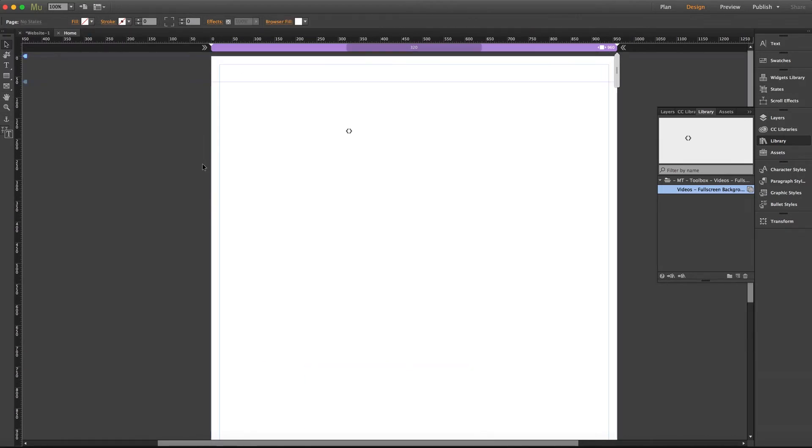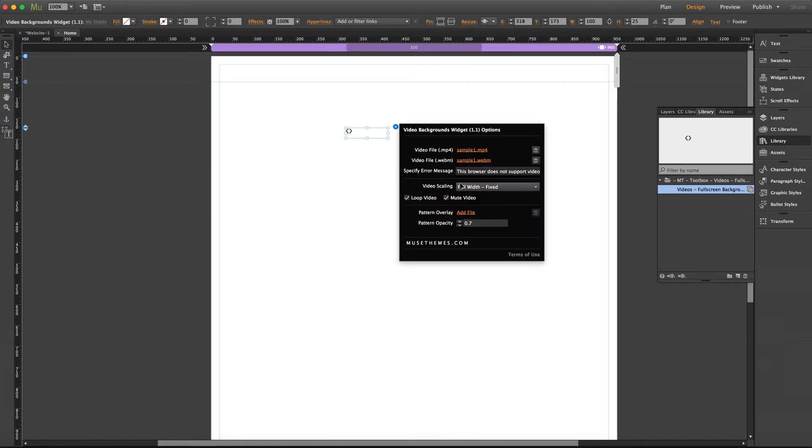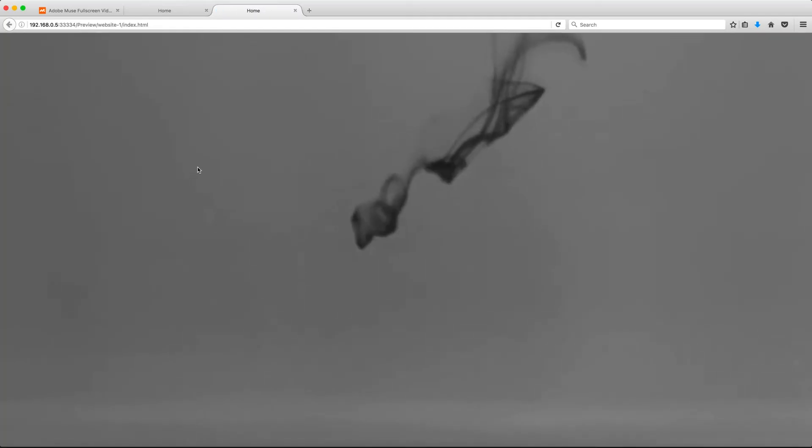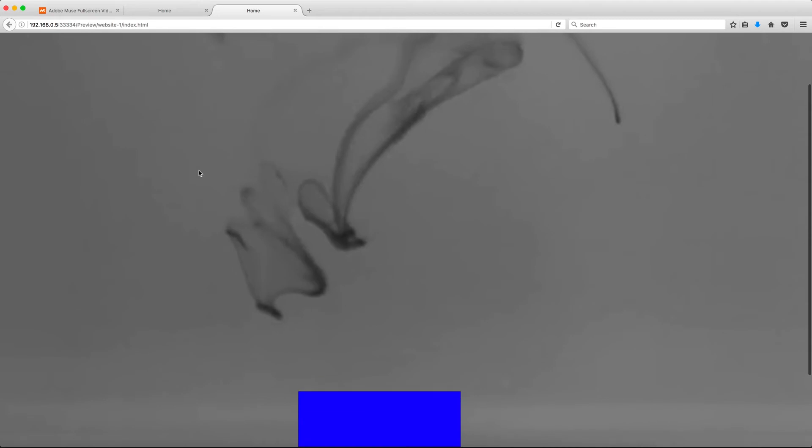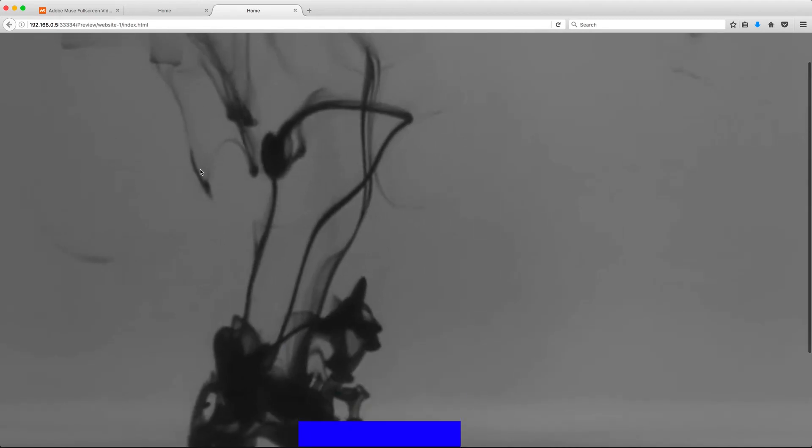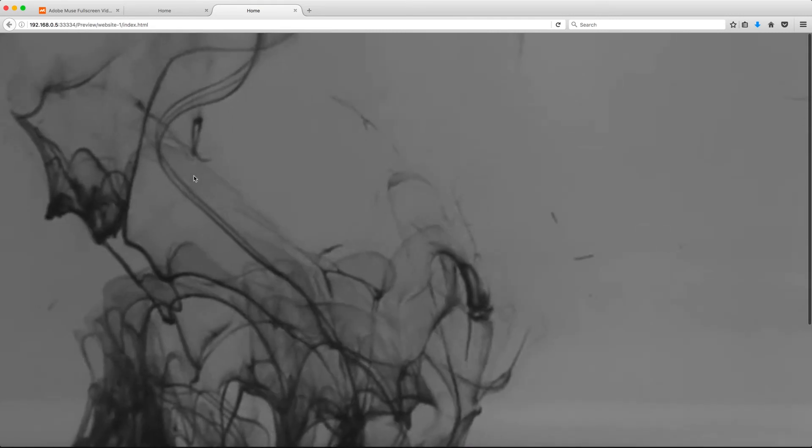And I'll go ahead and give that a fill as well. Cool. So the widget comes default set at full width fixed and if I preview this in the browser again you can see that the video remains in the same fixed position as I scroll down the page. It will stretch itself to fill the width of the page and remains there no matter how far you scroll.